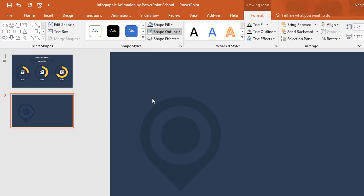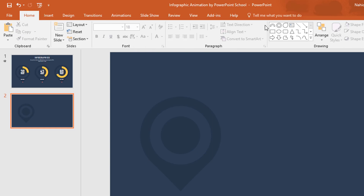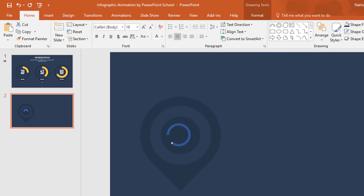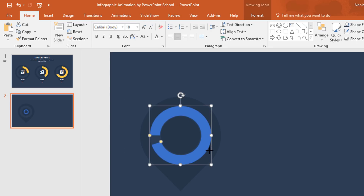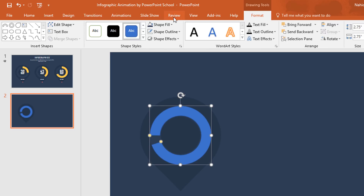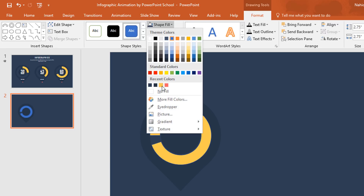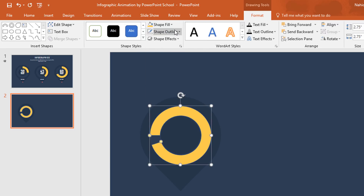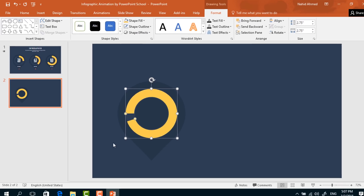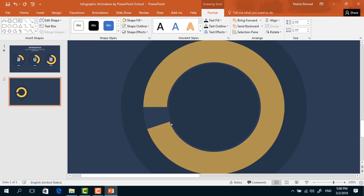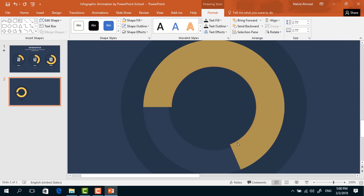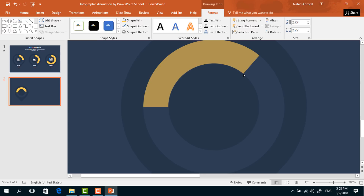Then pick a block arc shape, drag it over here, drag this yellow dot and place it here in the middle. Make it bigger, then go to Format, click on Shape Fill and change its color. From Shape Outline select No Outline. Now drag this yellow dot so that it matches with the previous hollow circle.